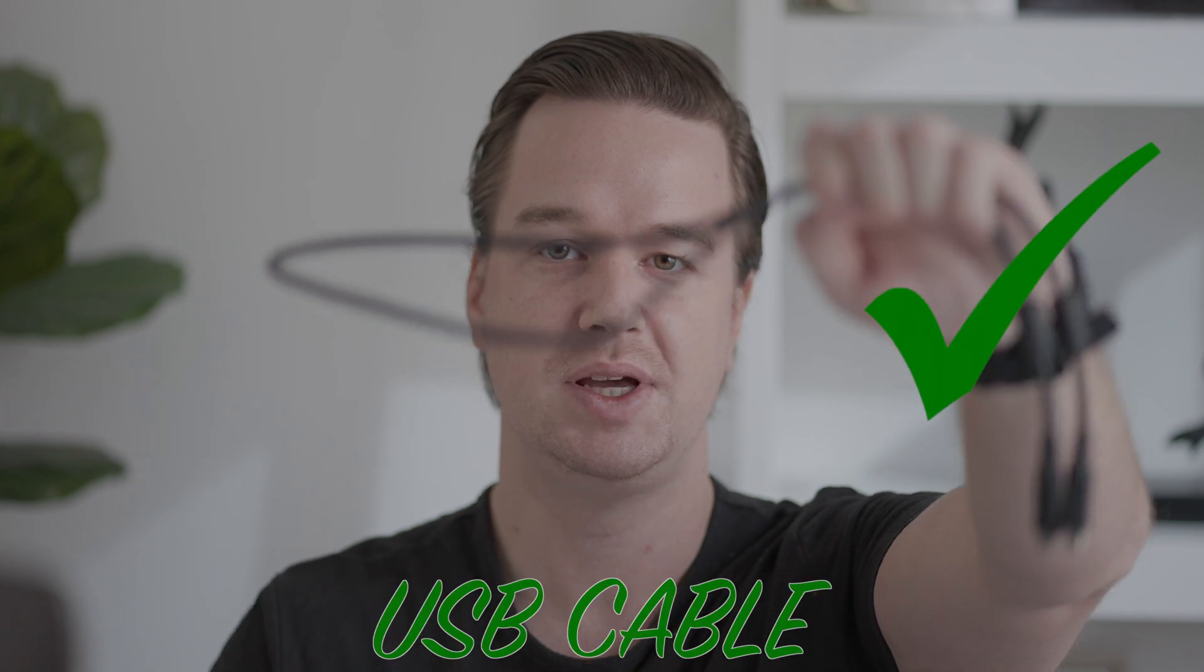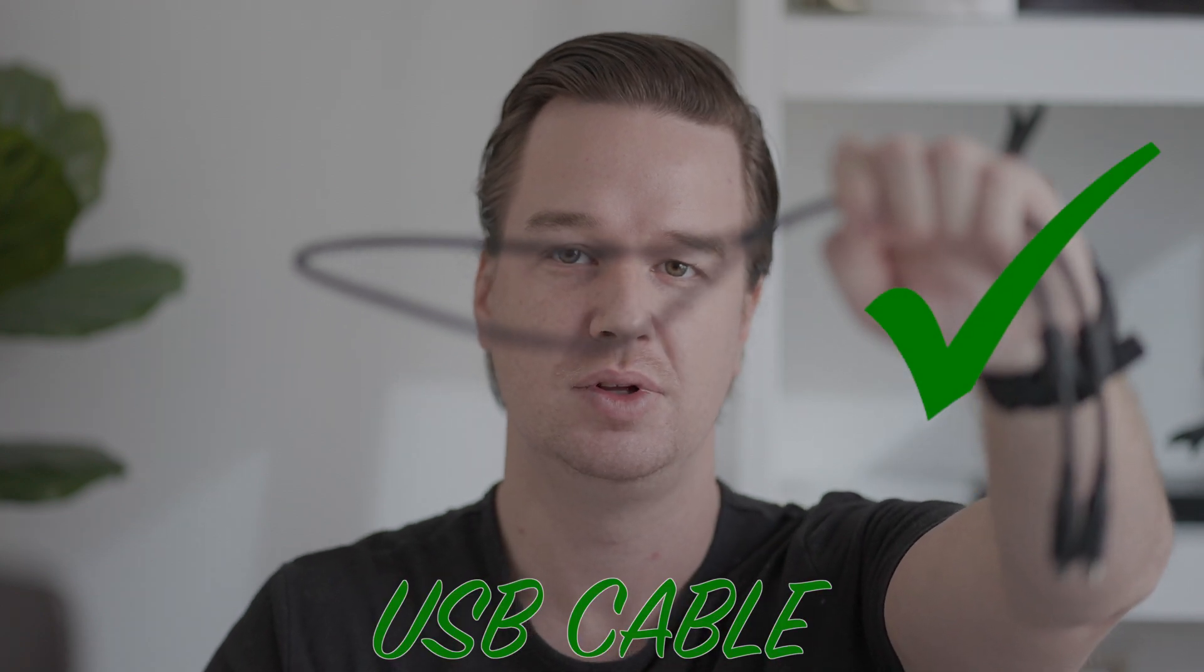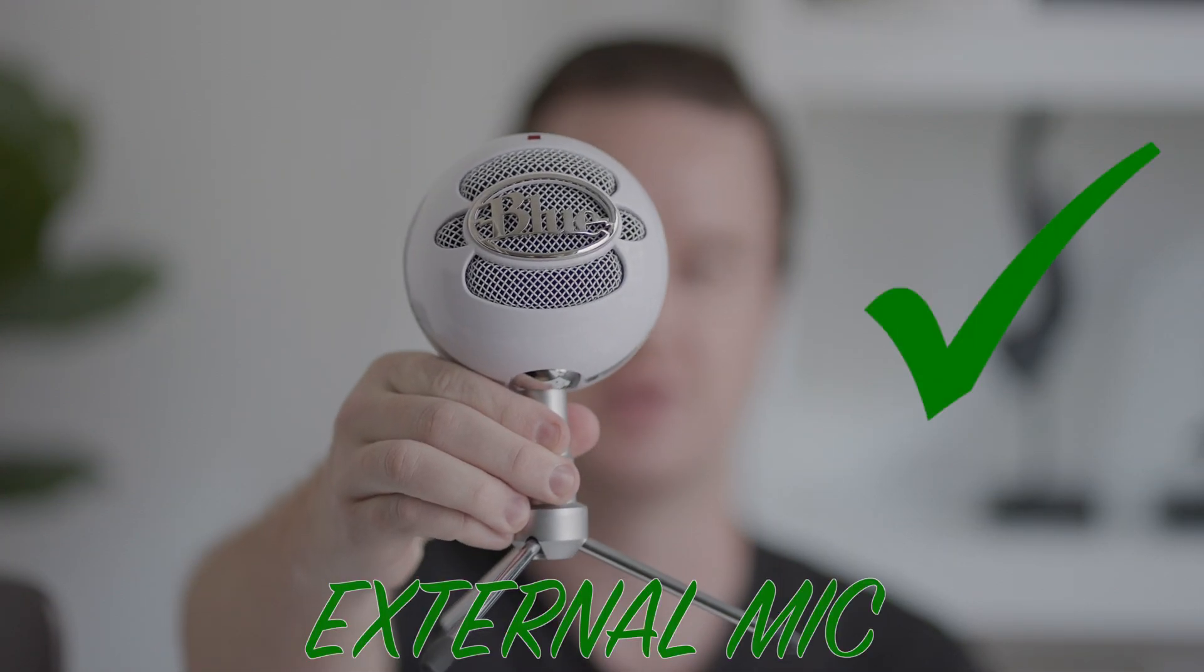First things first, you will need your S5, a USB cable, and this is optional, but you can also use an external microphone.